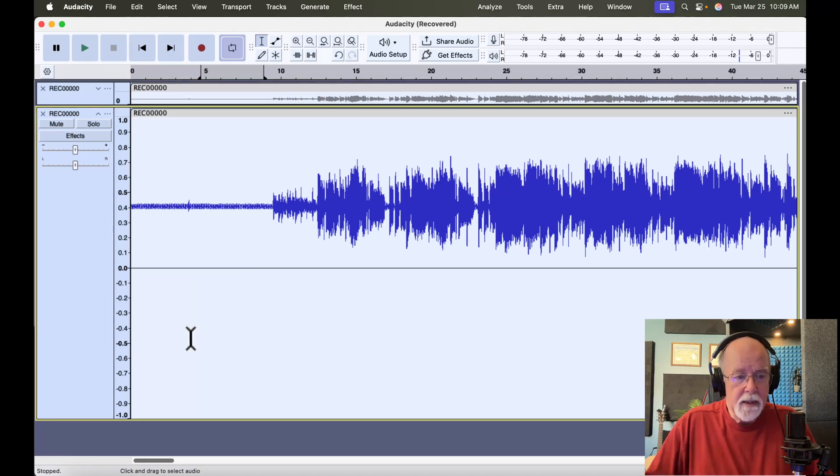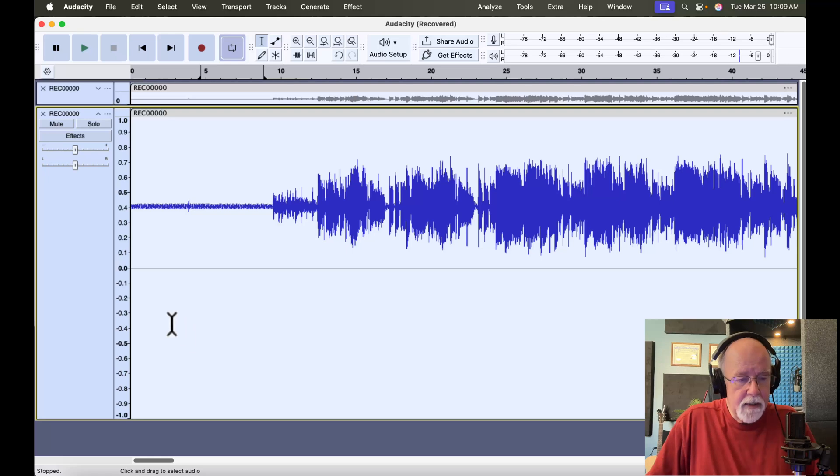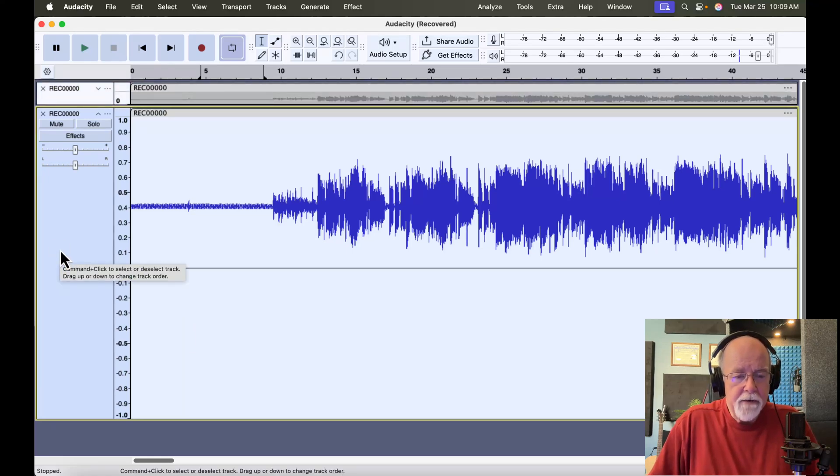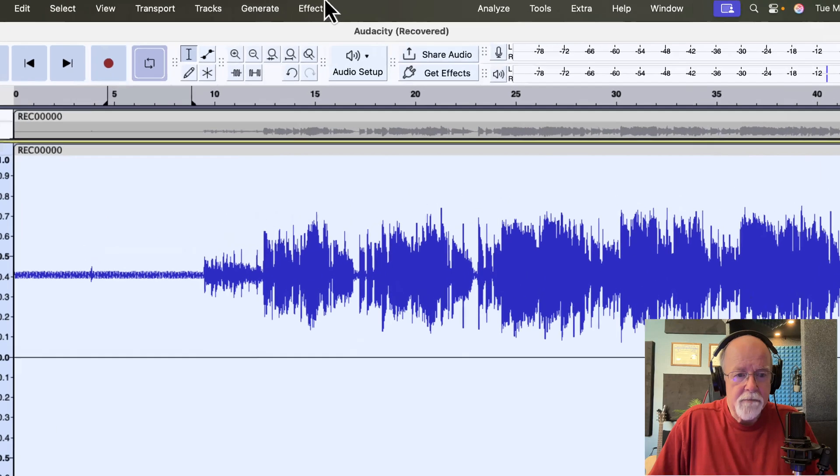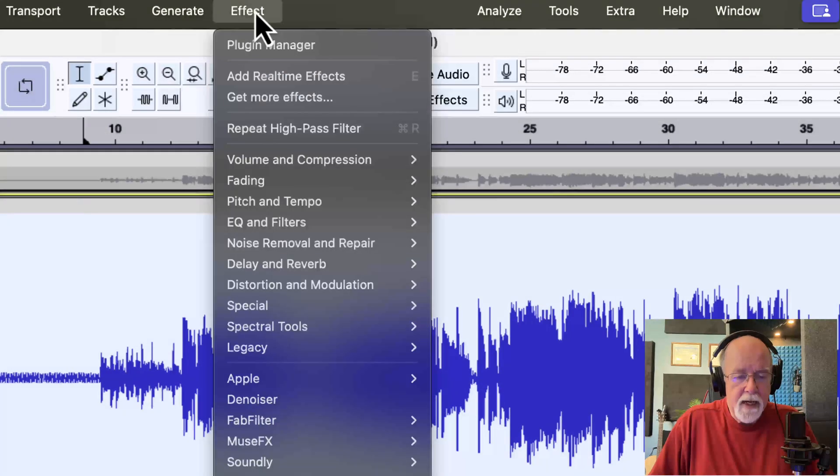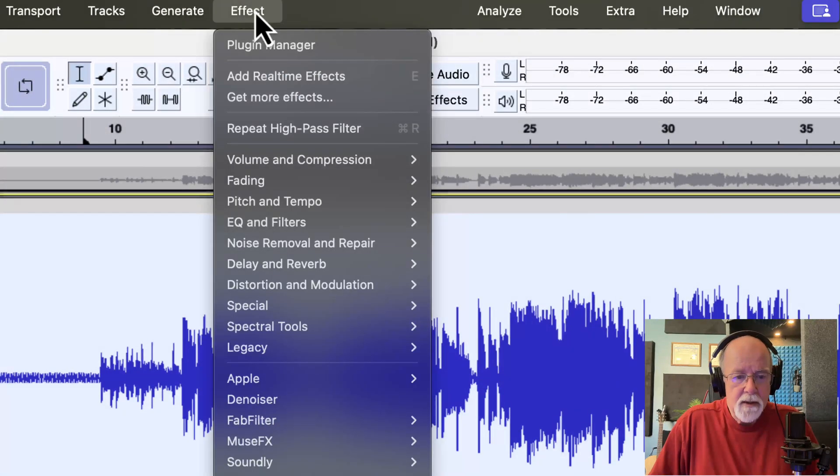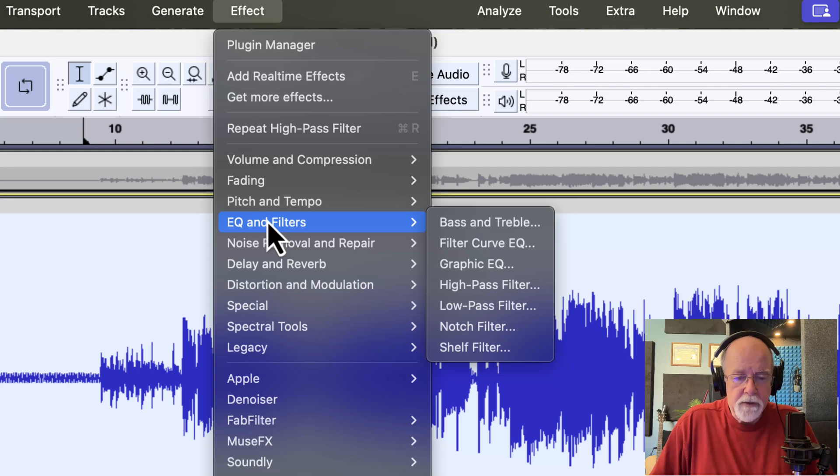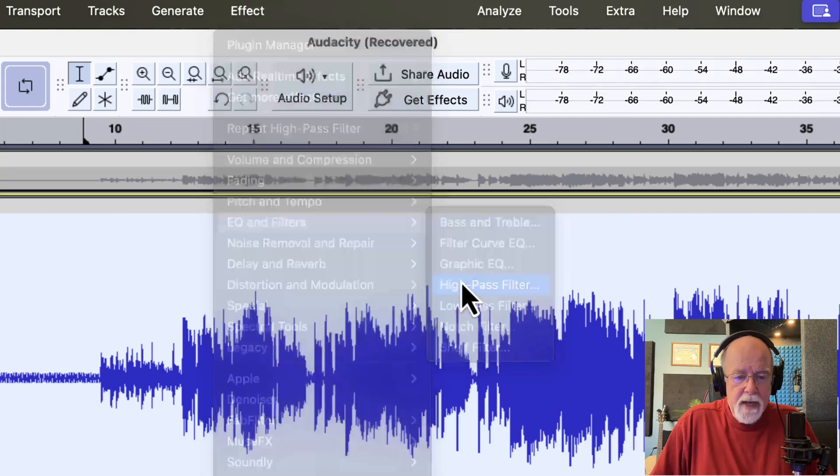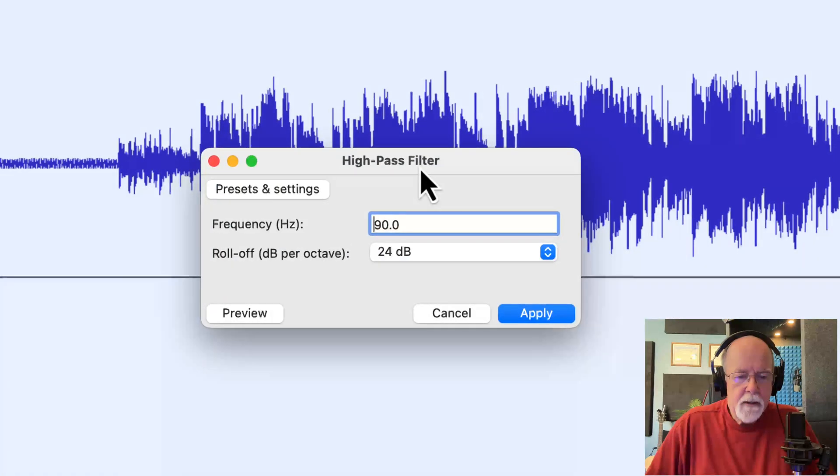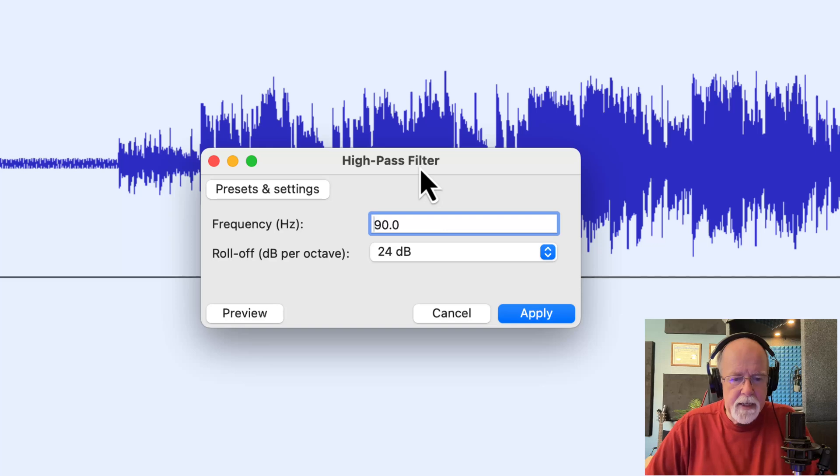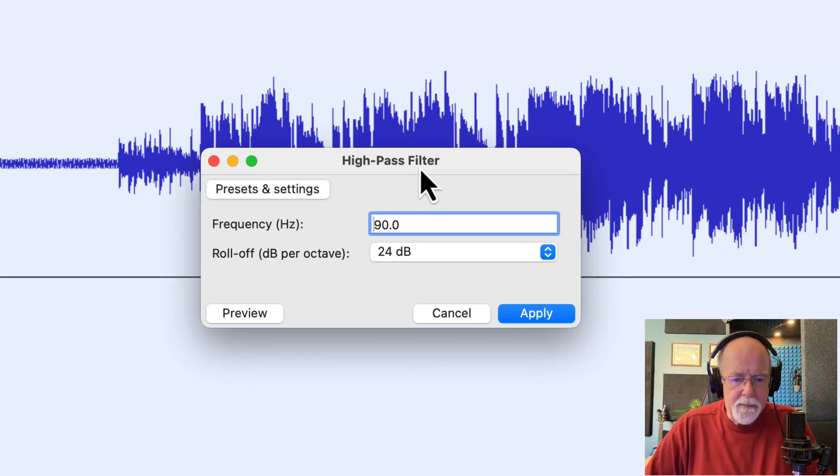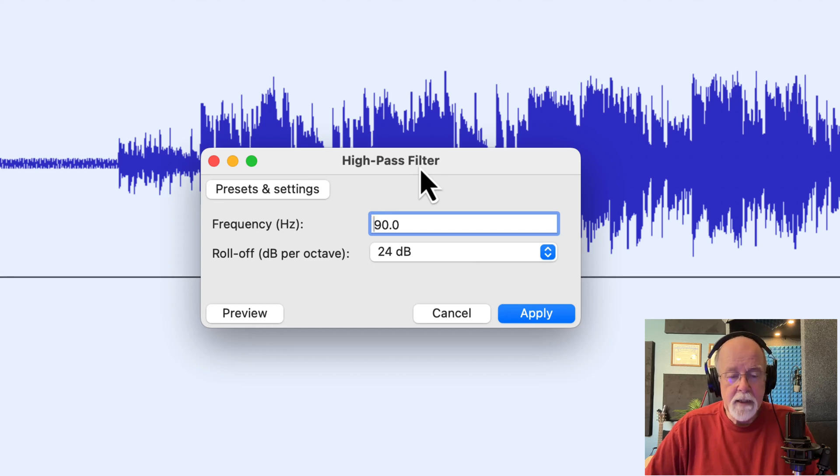So I've got the track selected. In fact, let's unselect that top track. And now that I've got this track selected, I'm going to come up to the Effect drop-down menu. And I'm going to go to EQ and Filters, and I'm going to bring up a high-pass filter. And so right now, my high-pass filter is set at a frequency of 90 hertz and a roll-off of 24 dB per octave. That's a pretty steep roll-off.